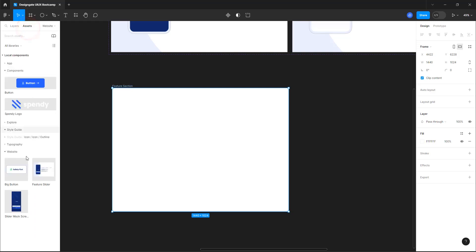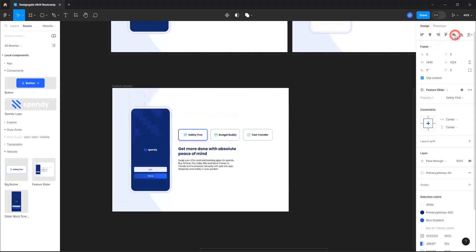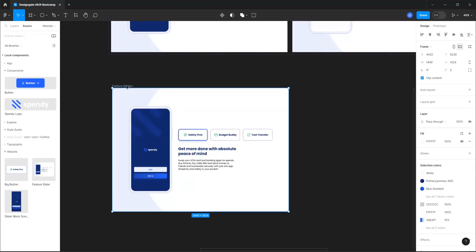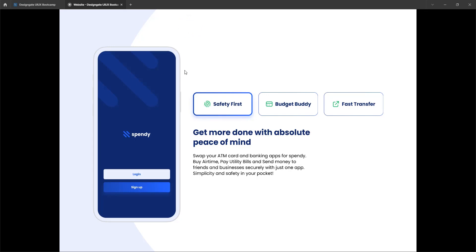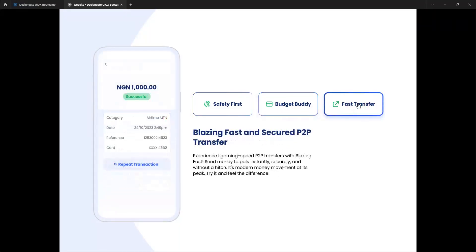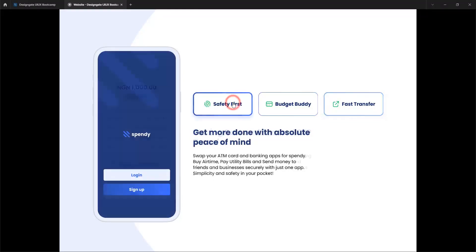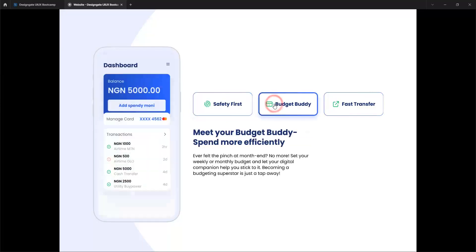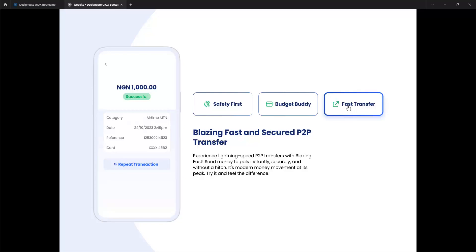Go to assets, find the feature slider, select it and drop it in place. Now click present to preview the prototype in full screen. You can see that when I click 'budget friendly', it swaps to that slide, and when I click 'fast transfer' it swaps to that one. This is the slider working. If you're here — congratulations, and see you in the next class.